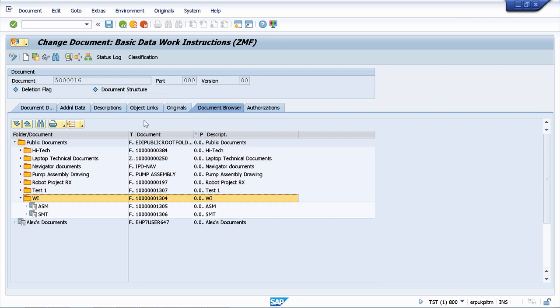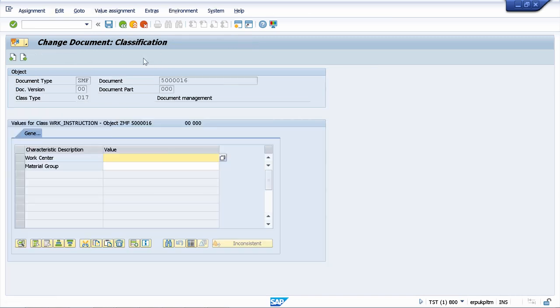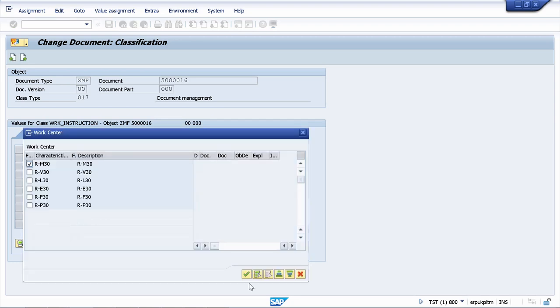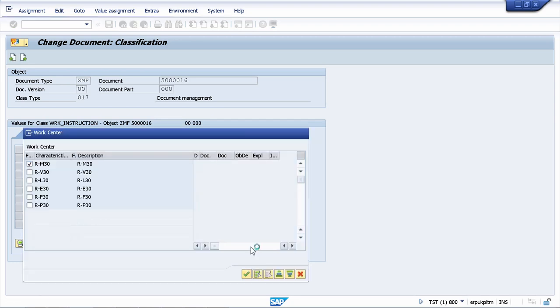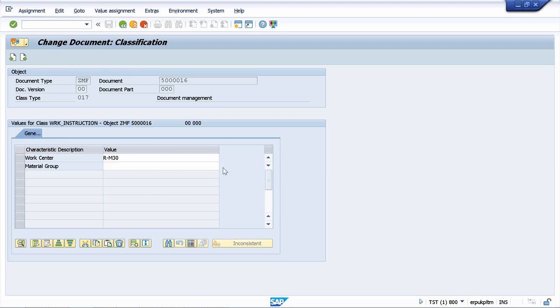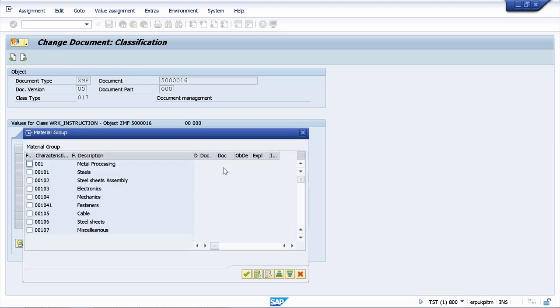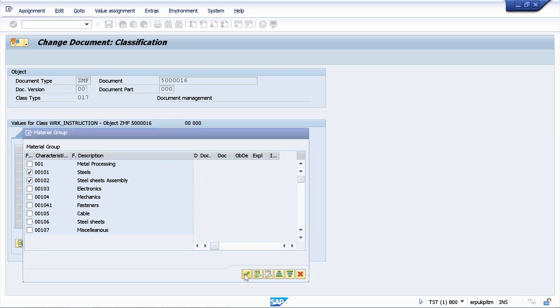Your customer also has a lot of documents, a huge number of documents, and the customer wants to classify those documents based on certain attributes. So I will show you how to maintain also the classification. Each work instruction can belong to a certain work center, let's see this one. The work instruction can be applied to a certain material group. And also your customer wanted to be able to assign the document to multiple material groups. And I will show you how to make this customizing, how to create characteristics and classes for classification, and then how to make all this customizing available for your customer.